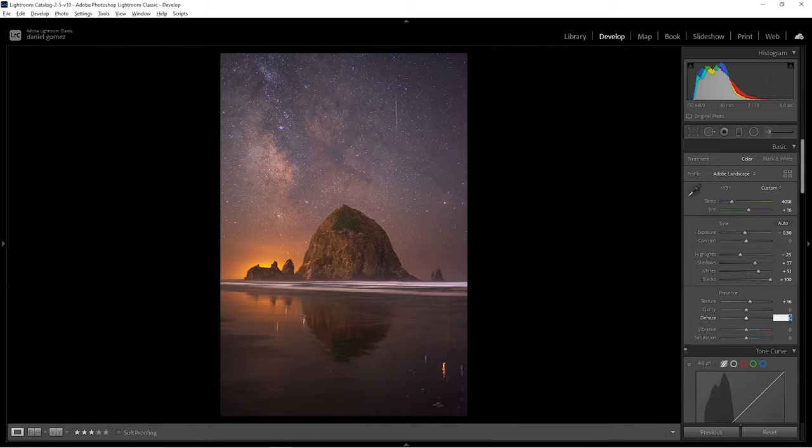For vibrance and saturation, I never really use saturation. I love vibrance, and the reason is because saturation affects everything in the photo, whereas vibrance only affects the mid-tones. By only affecting the mid-tones, it just looks a lot more natural. Here's with vibrance, that's without, and back.